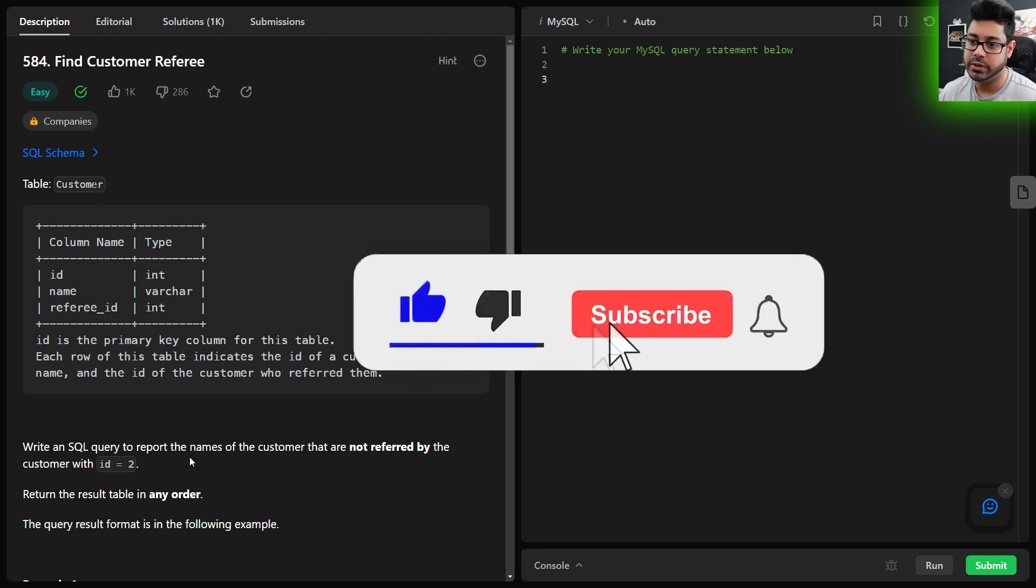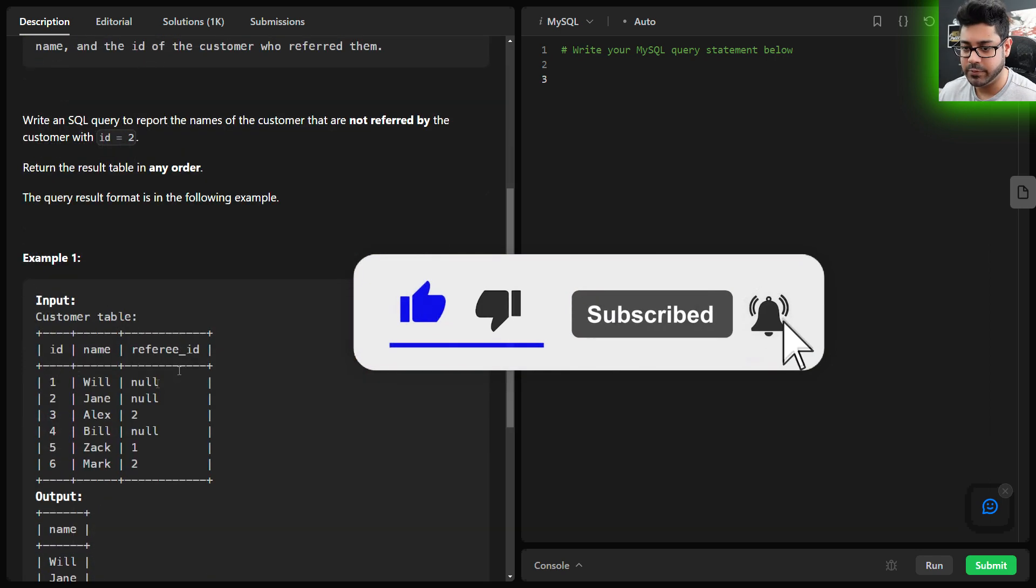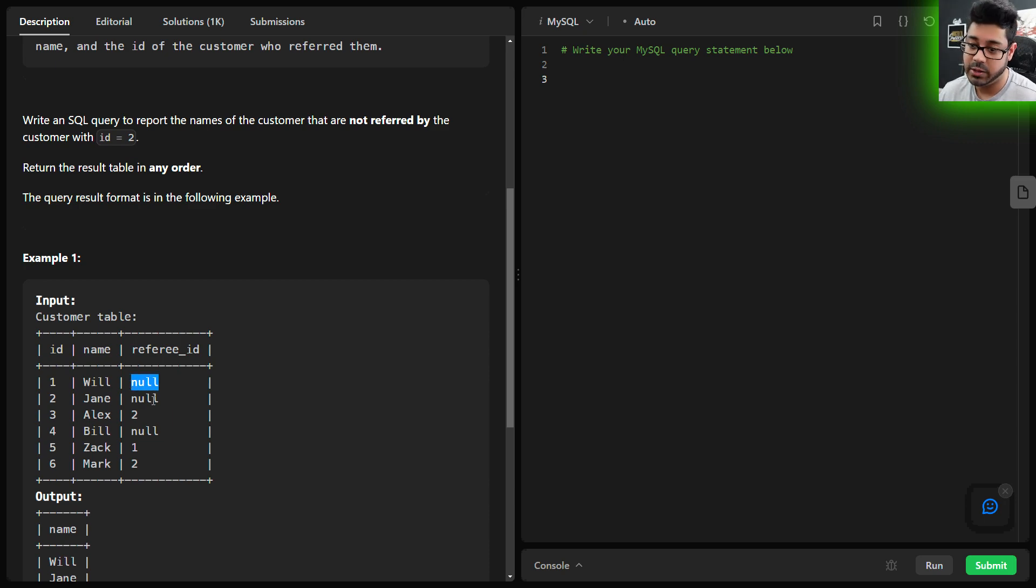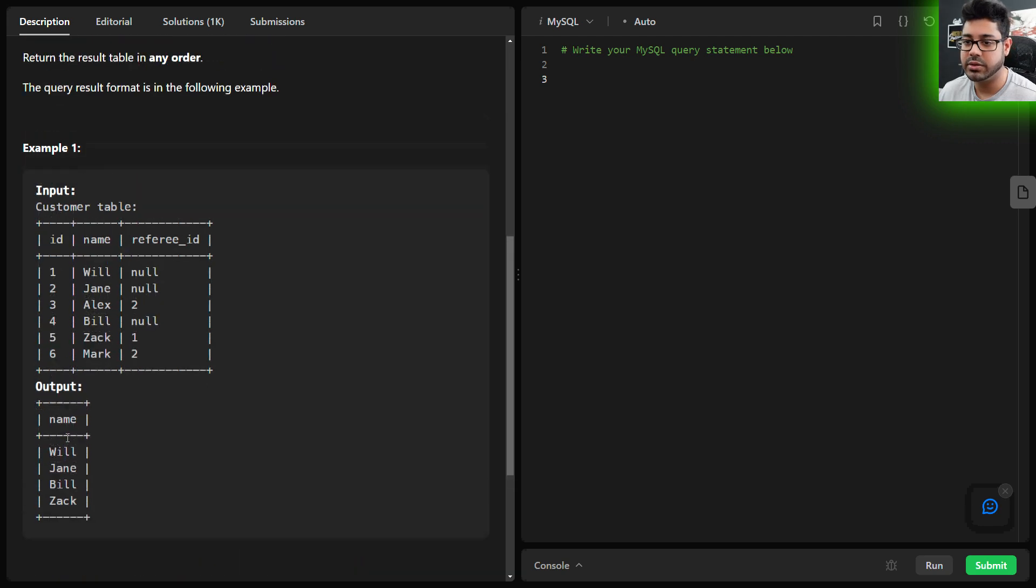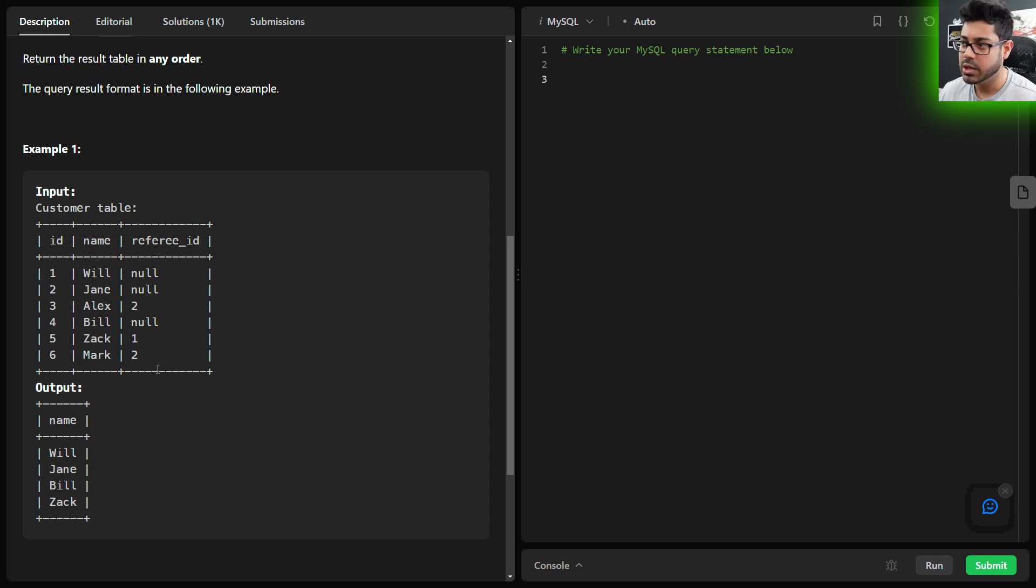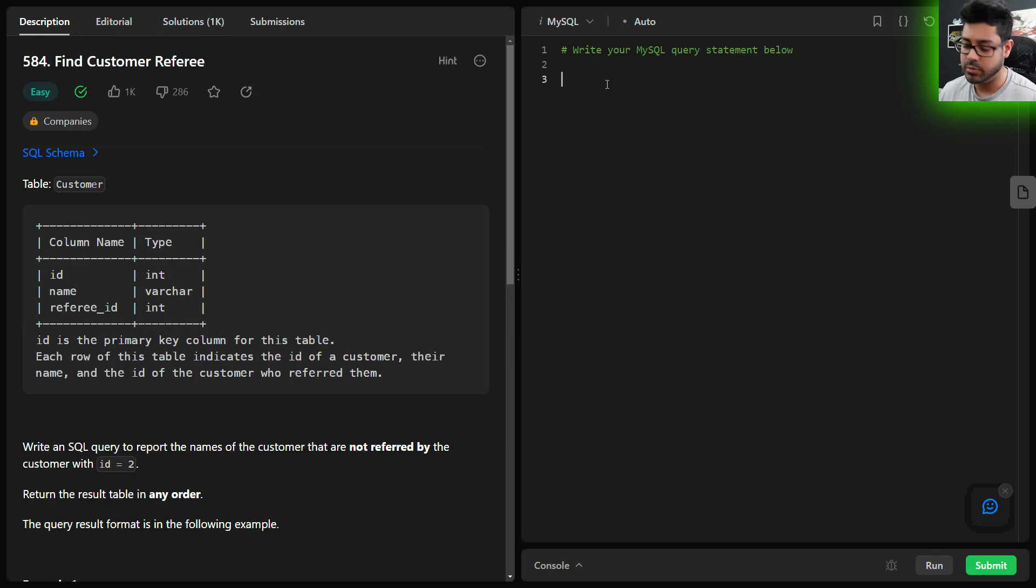As you can see here, there are customers that weren't referred by anyone, and in that event, the expectation is that we should also see those records as well. So we can go ahead and form our query here.